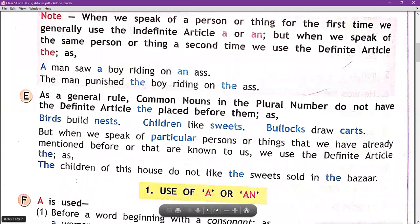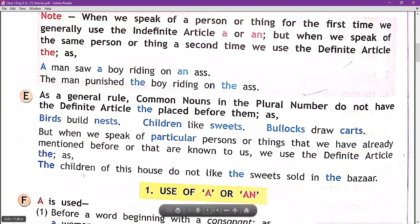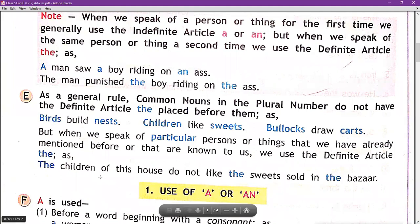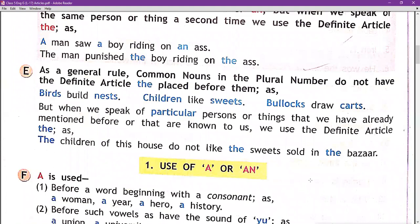In the sentence 'The children of this house,' we are talking about particular children of this house. 'Children' is plural. Normally we don't use articles before plural nouns, but here we use 'the' because we are talking about particular children — the children of this house — who do not like the streets. So don't be confused about where to use and where not to use the article.